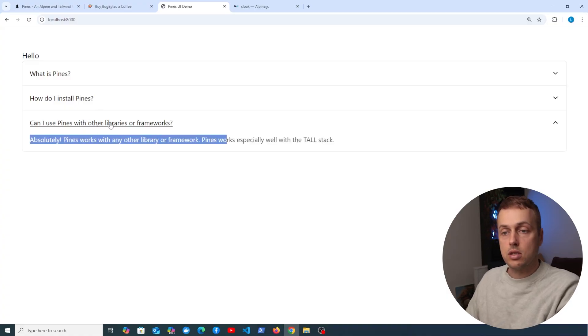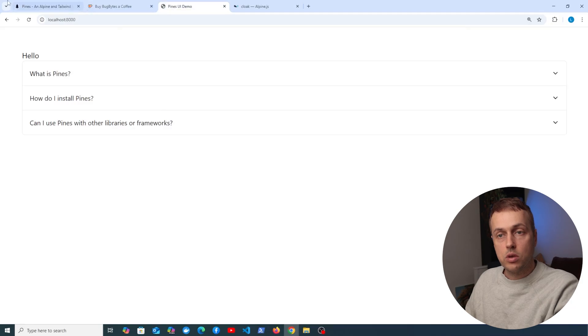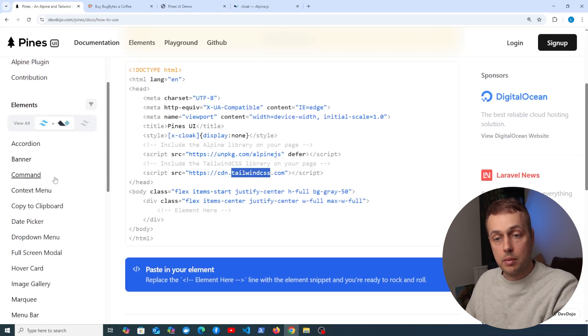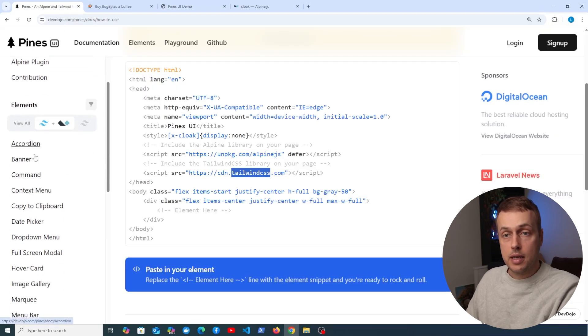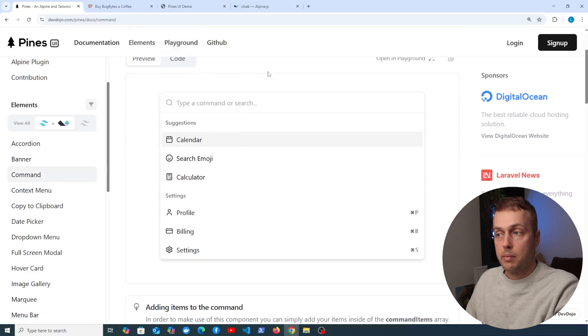That customization is coming at the end of the video, but I just want to quickly go through some extra elements that are provided by Pines, and these are some of the ones that I like the most, for example the command element here.